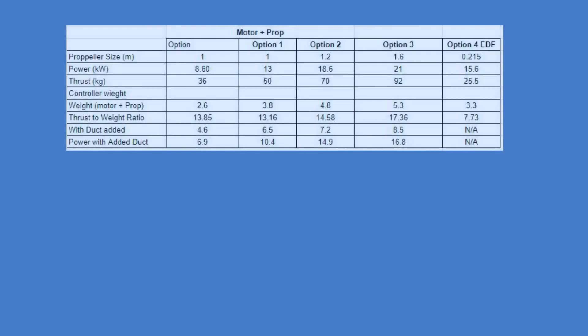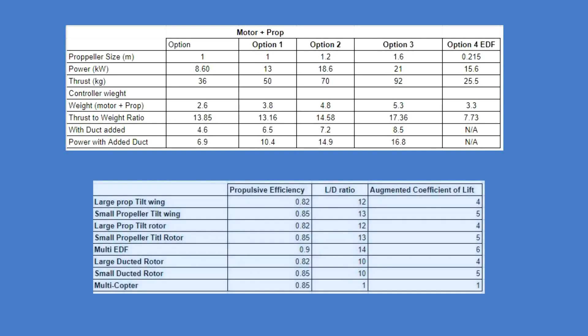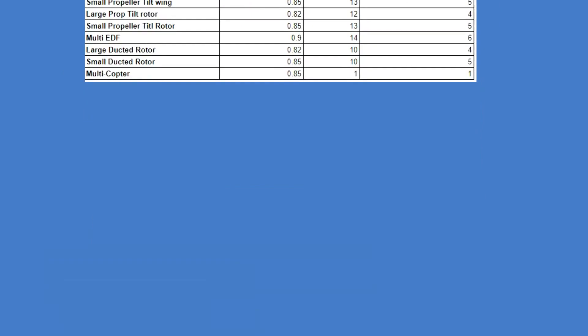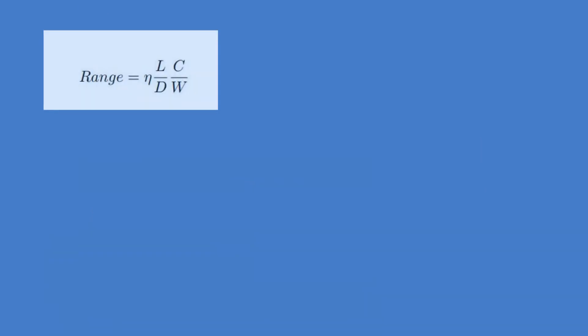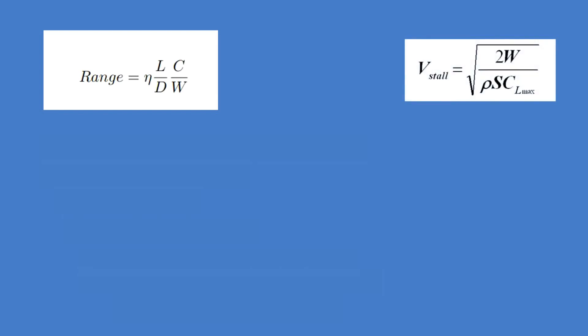Because this is the first time this challenge has been launched, we have simplified it by providing you the tables with values of parameters like the propulsive efficiency, the L by D ratio and augmented lift coefficient. The range equation and the stall speed equation that will be helpful in checking if your design meets the requirements can be found in the documents with the link in the description box.